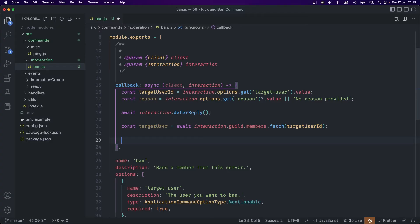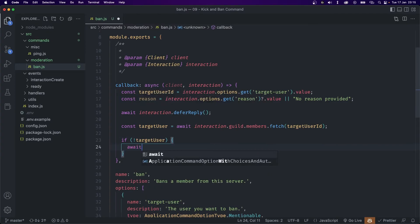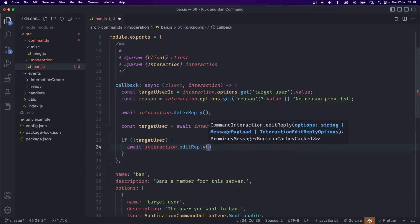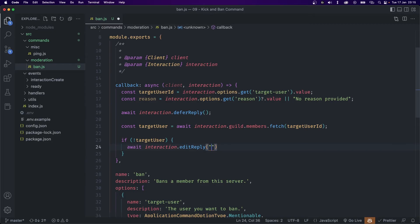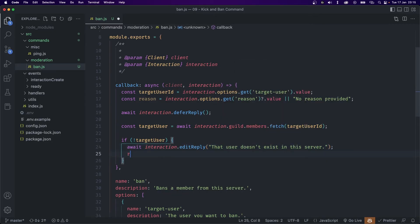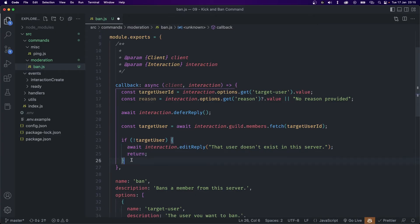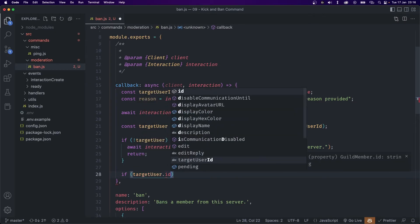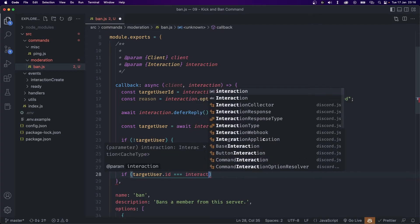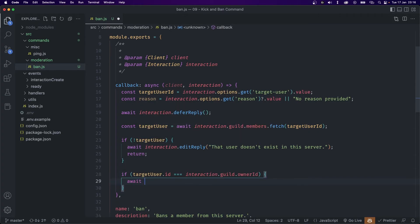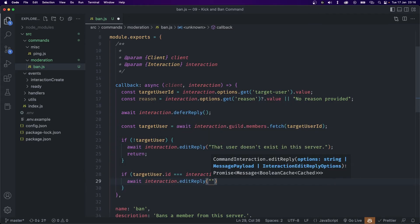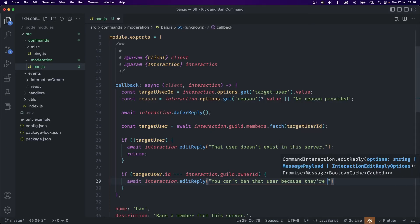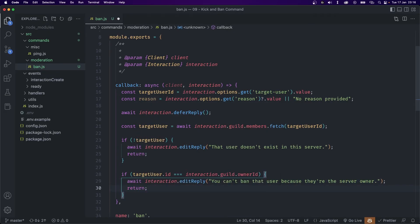It's possible the user might have left and the data is still cached, so we need to make sure the user exists. If not targetUser, we await interaction.editReply saying that user doesn't exist in this server, and return. We also need to make sure the person we're trying to ban is not the server owner. If targetUser.id equals interaction.guild.ownerId, we reply with you can't ban that user because they are the server owner, and return.